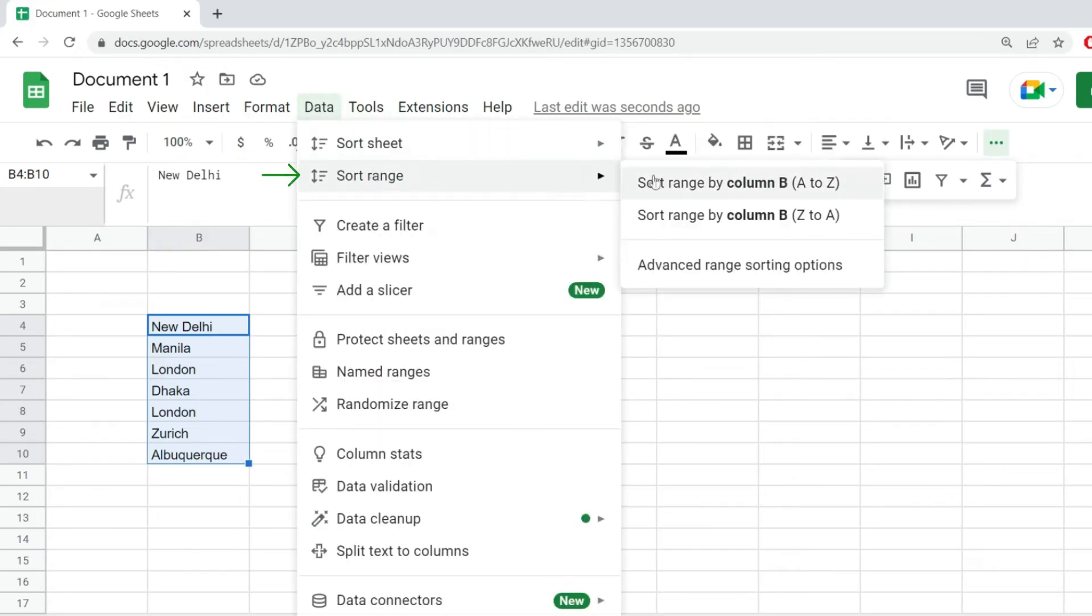I'm going to click on it and from over here, I'm going to pick sort range by column B, A to Z. And this is going to take the values in column B and sort them from A to Z alphabetically.